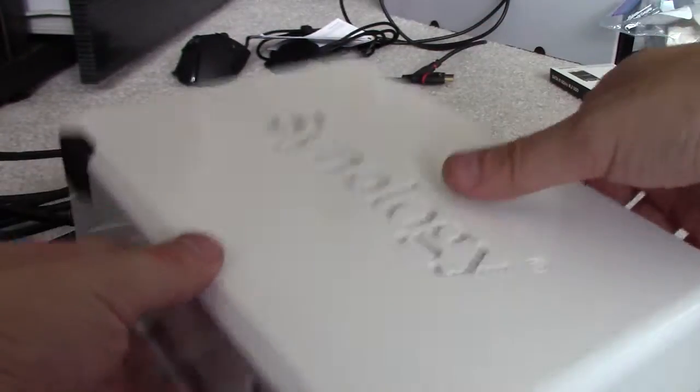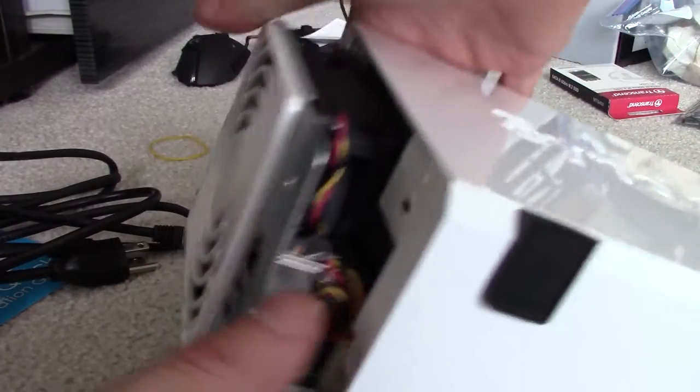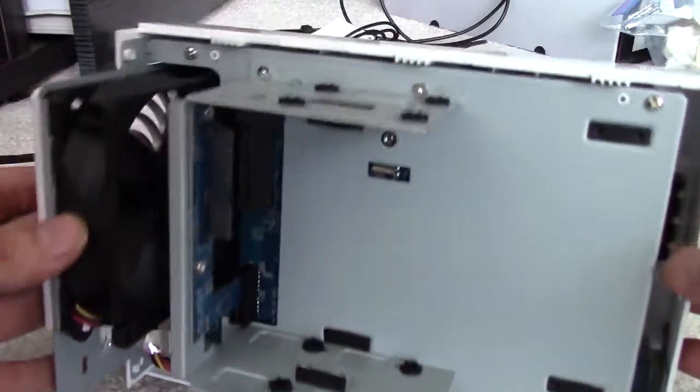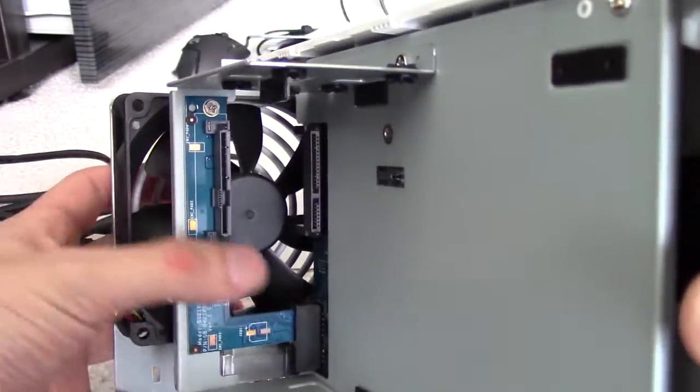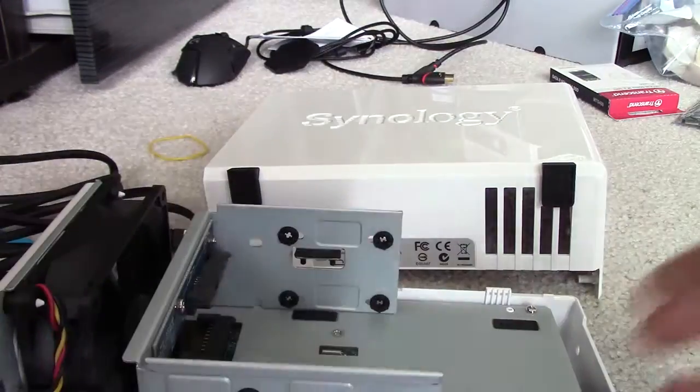So we're going to open this guy up. I think we just push here. There we go. Let's push a little bit back on the back end here. Push a little bit, it opens up. Okay, so here's the internals. You can see these connections for two drives here.